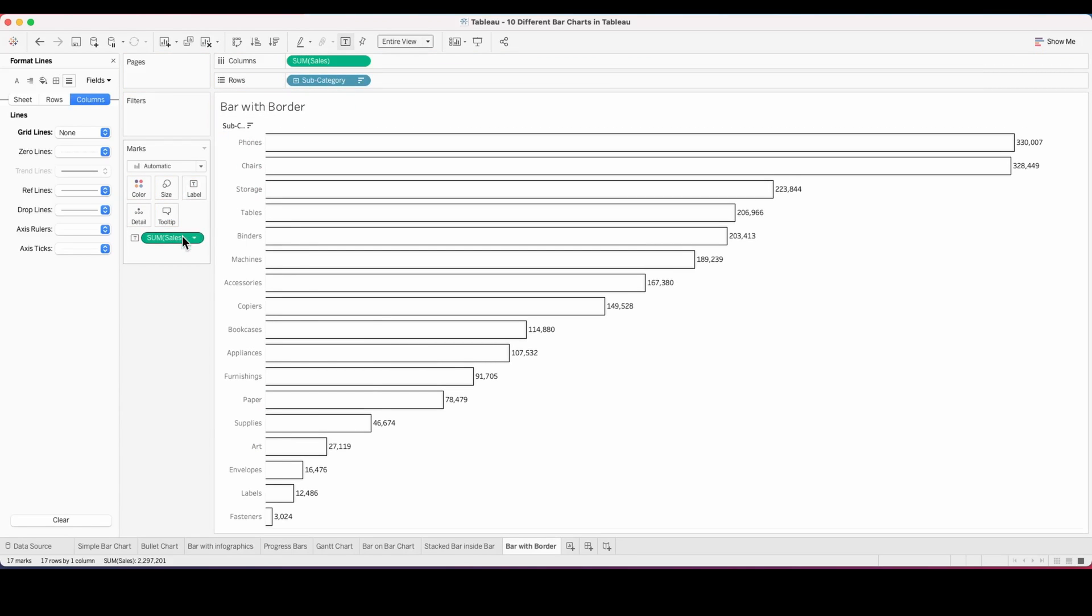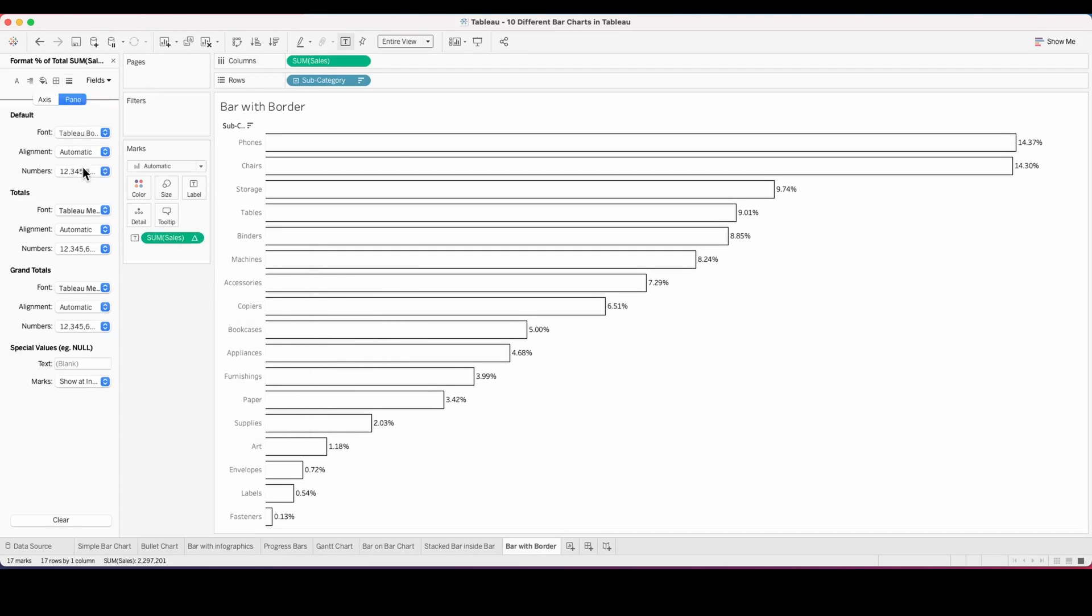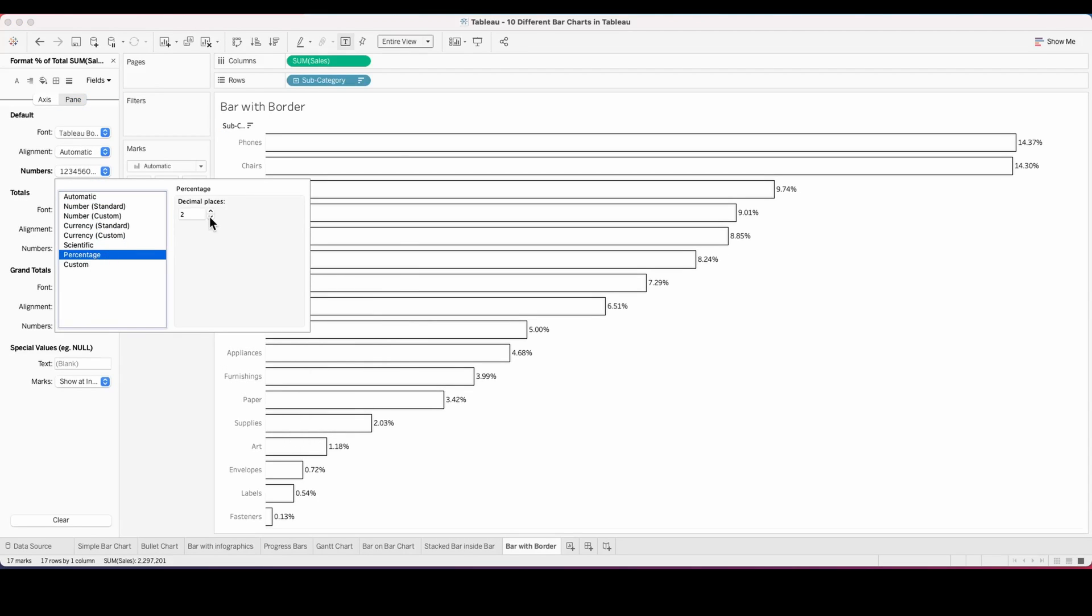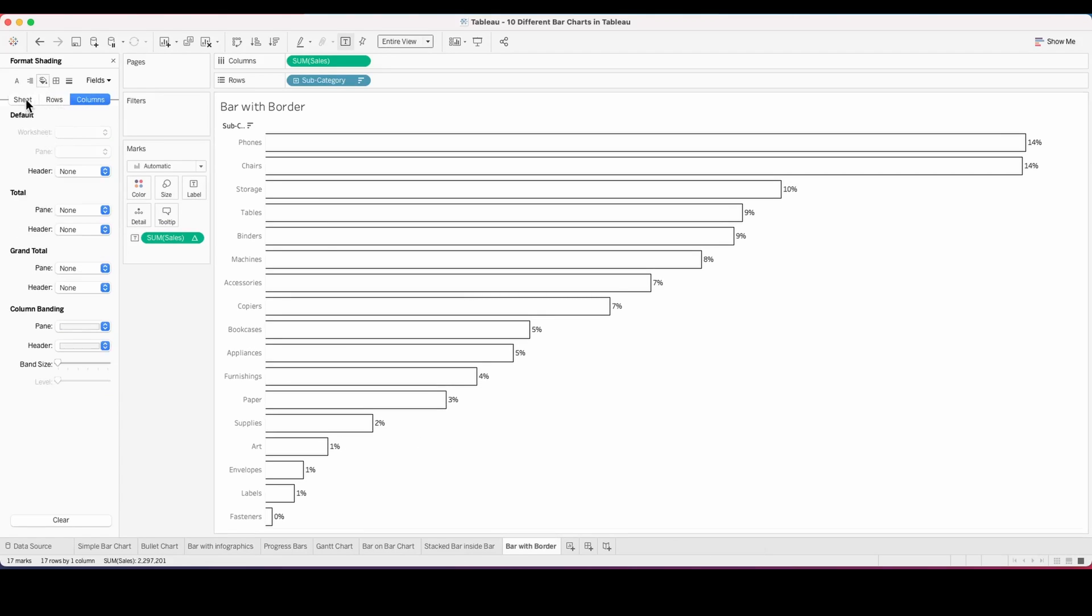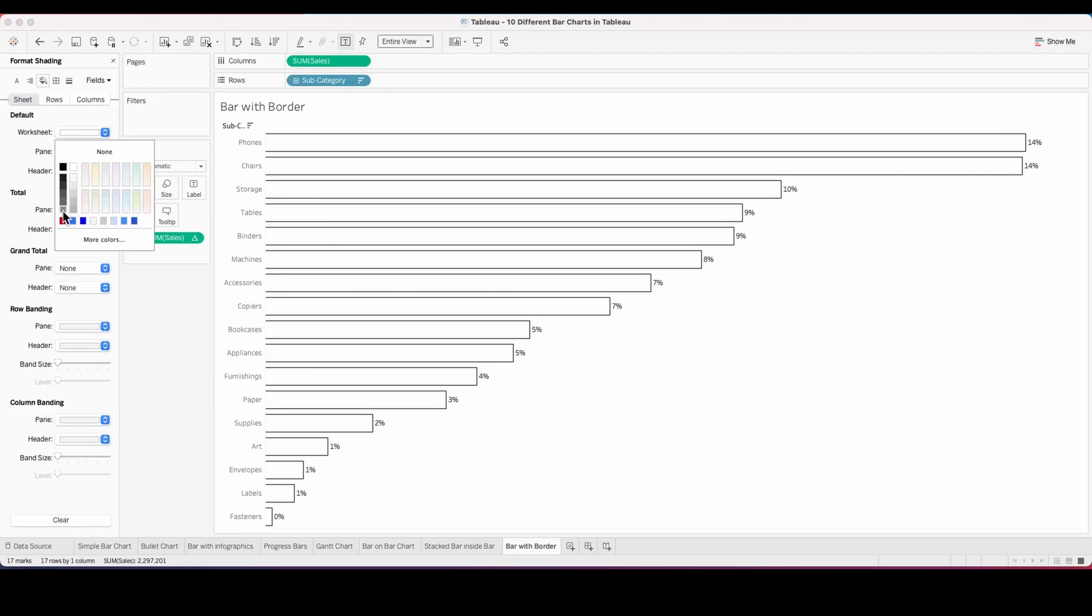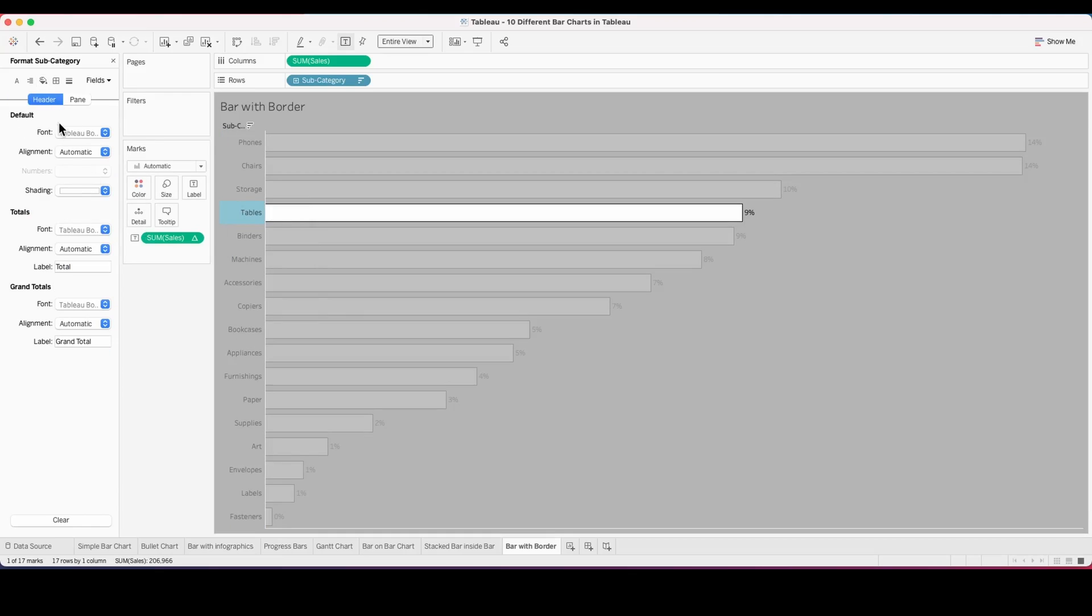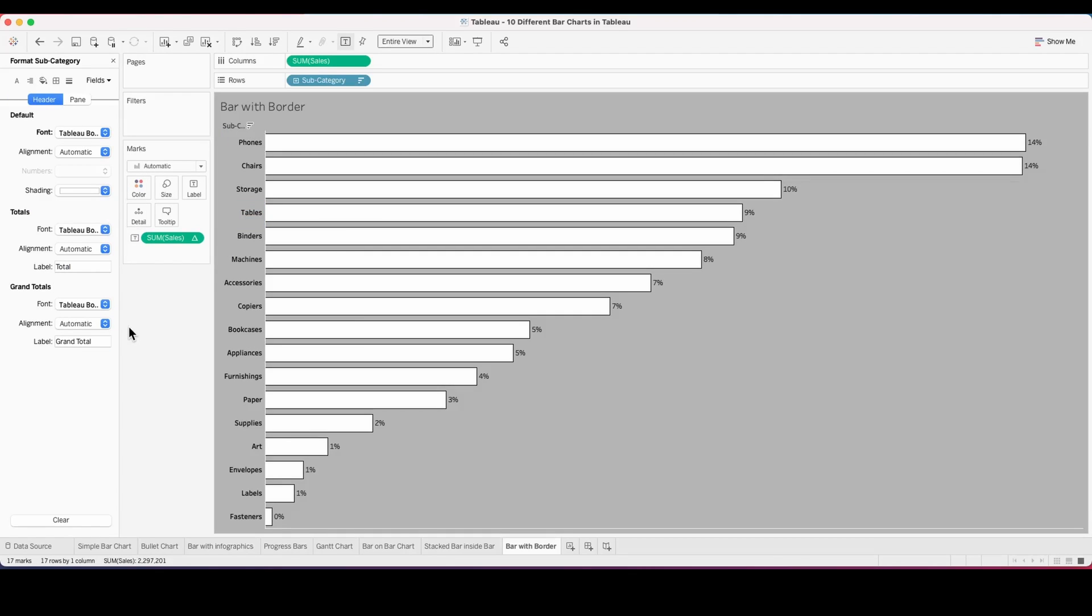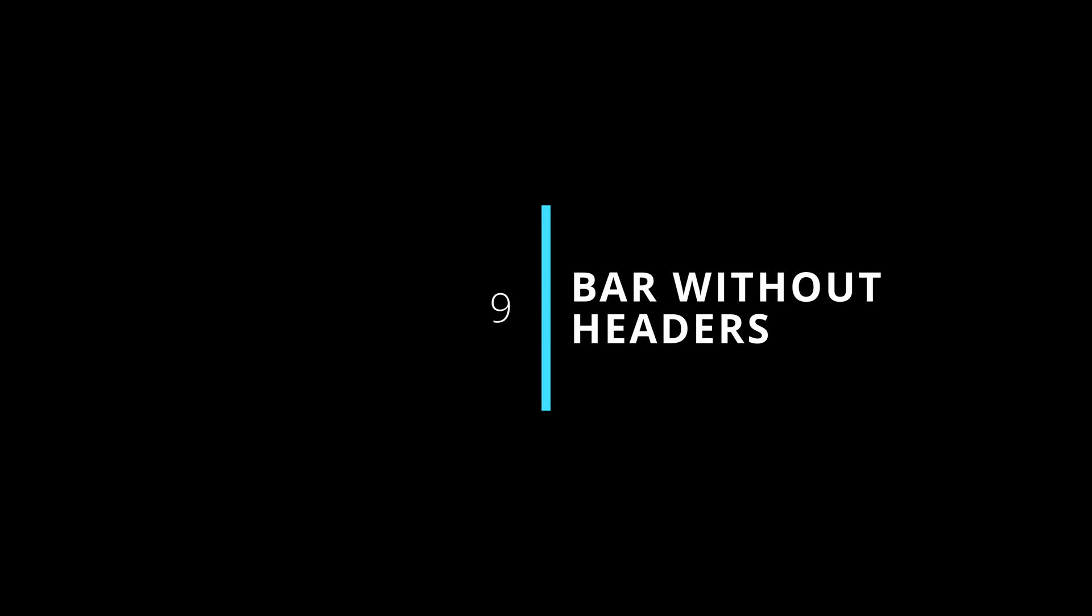You see how minimalist and nice this looks. Adding some labels on top of it, we can have a simple bar chart come to life. Then I've added a background color to it so we can distinguish between the bar and the background.